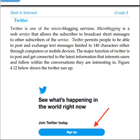The major function of Twitter is to post and get connected to the latest information that interests users, and to follow conversations within their interests.